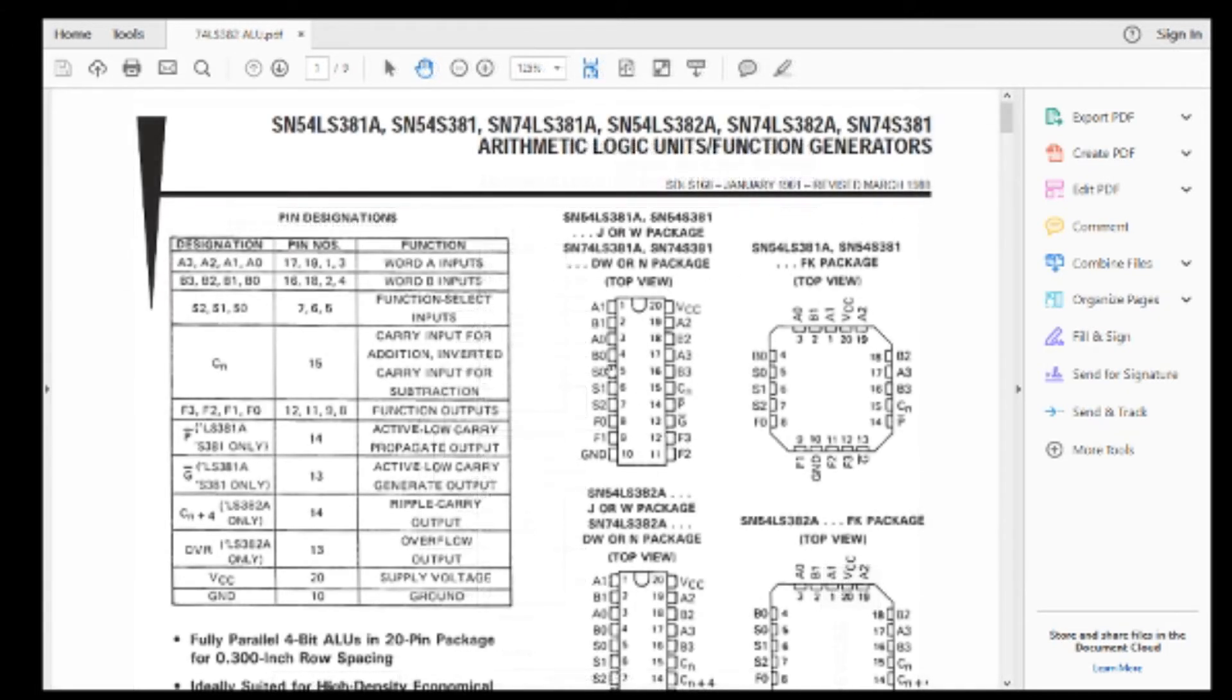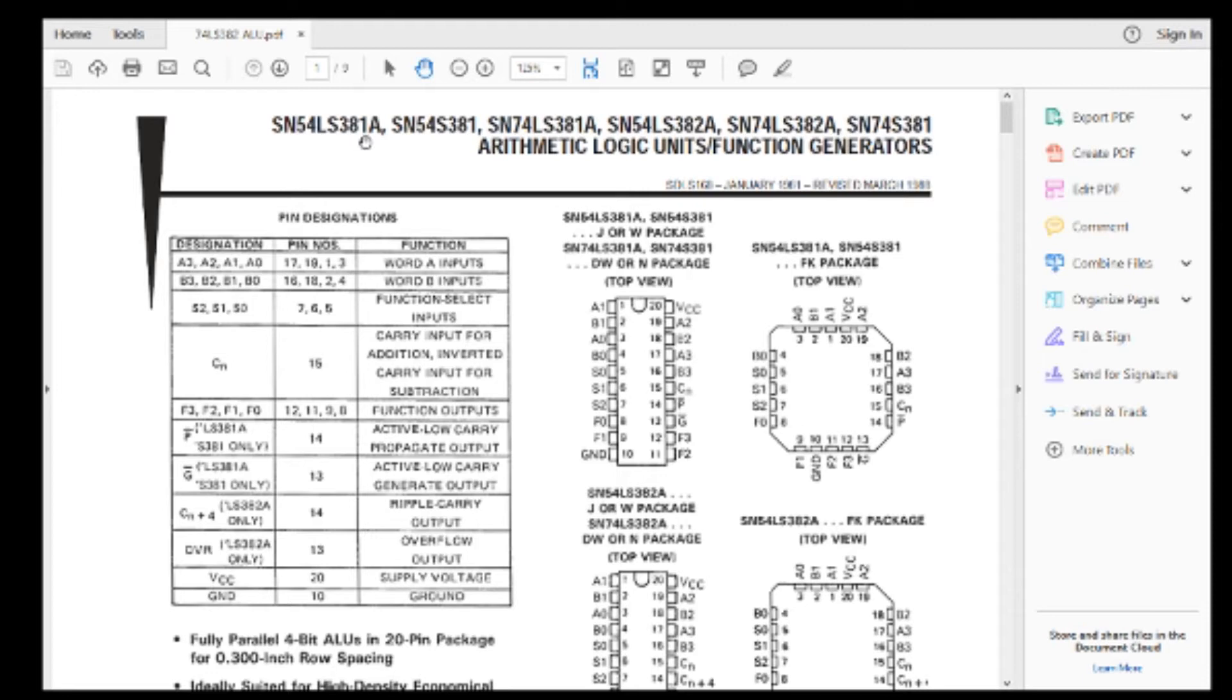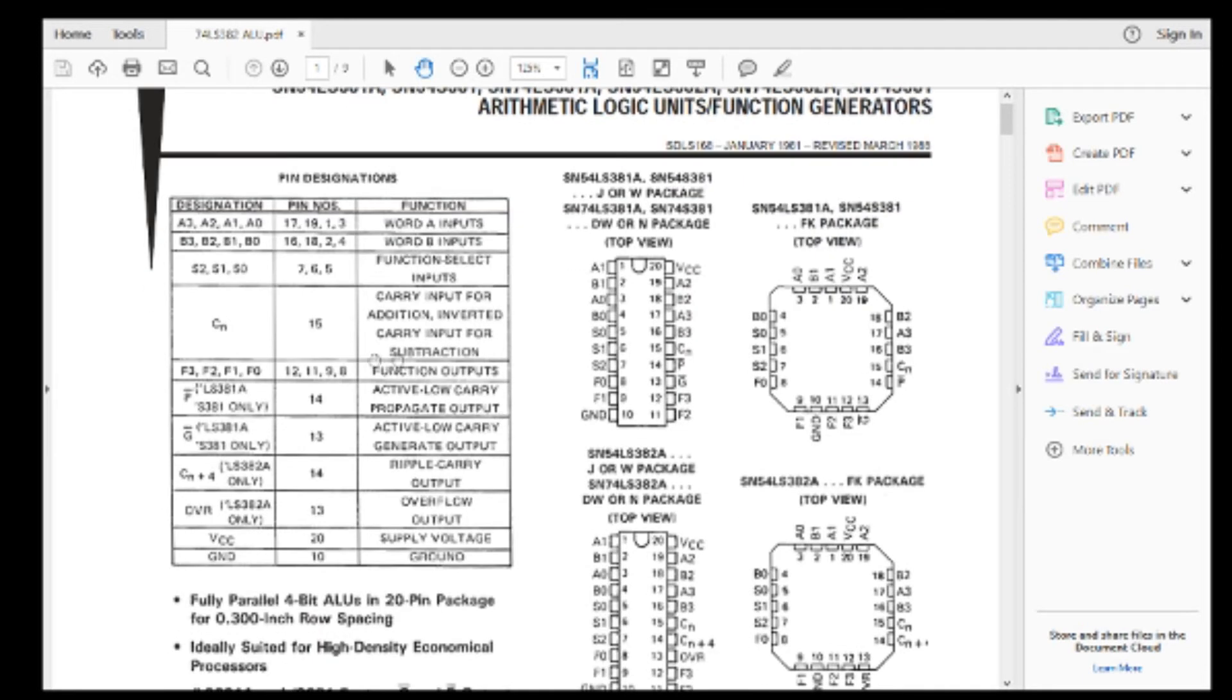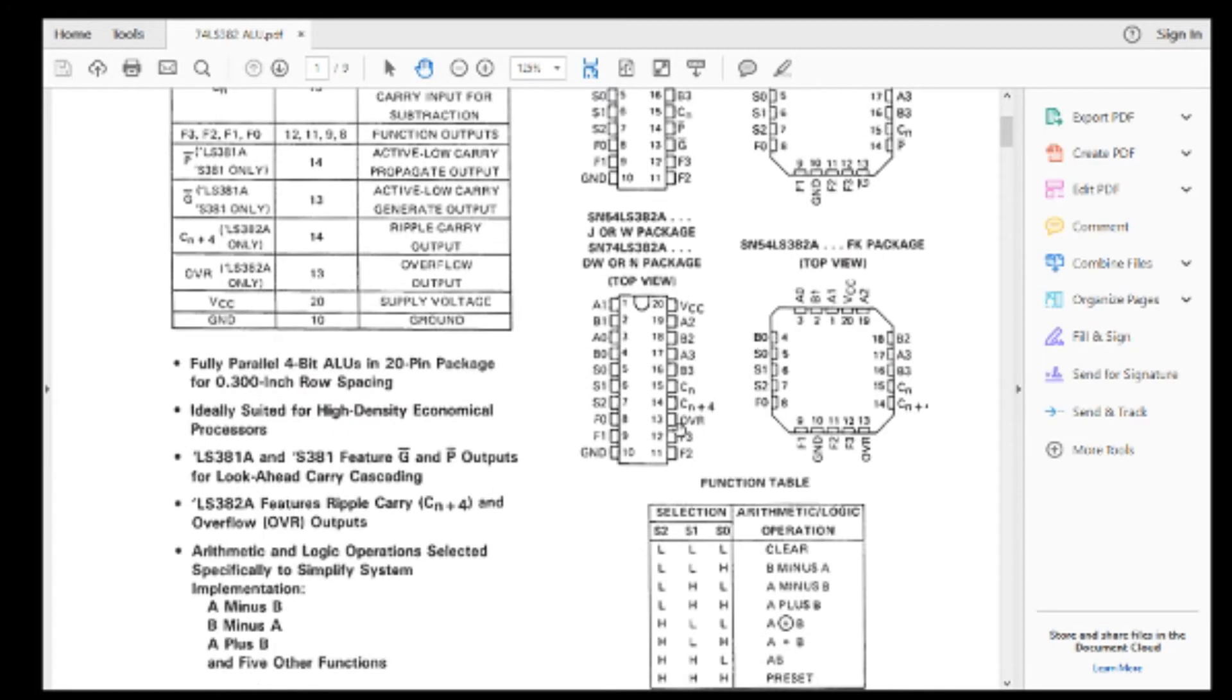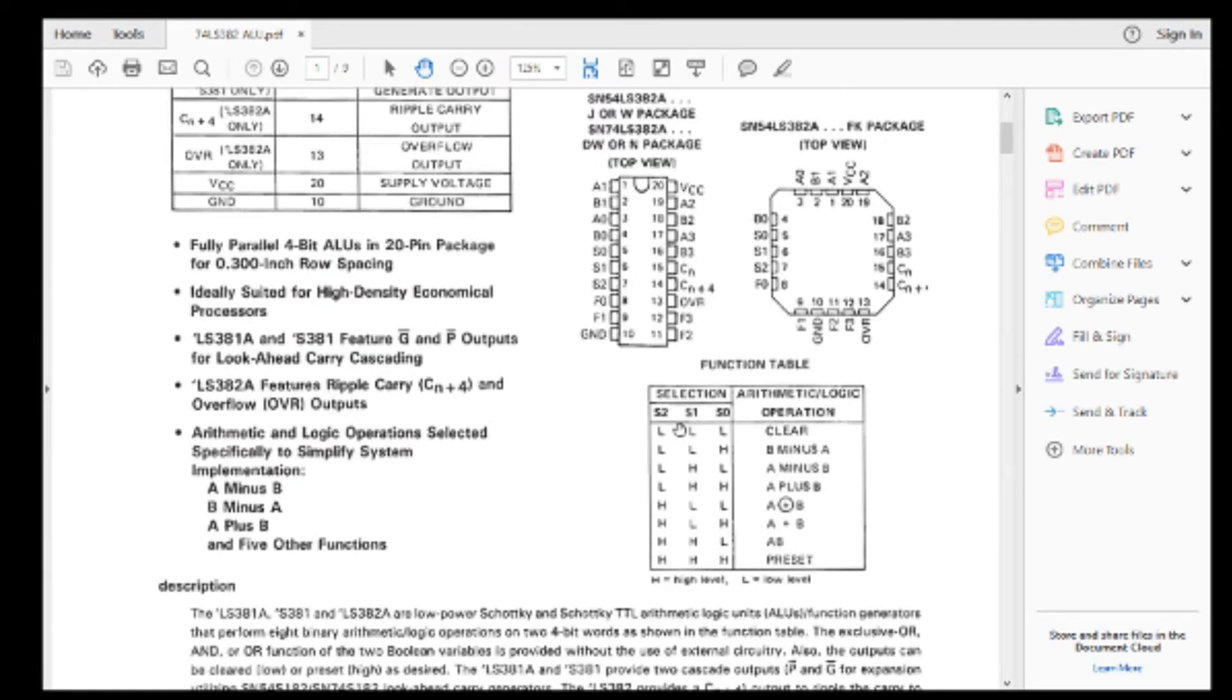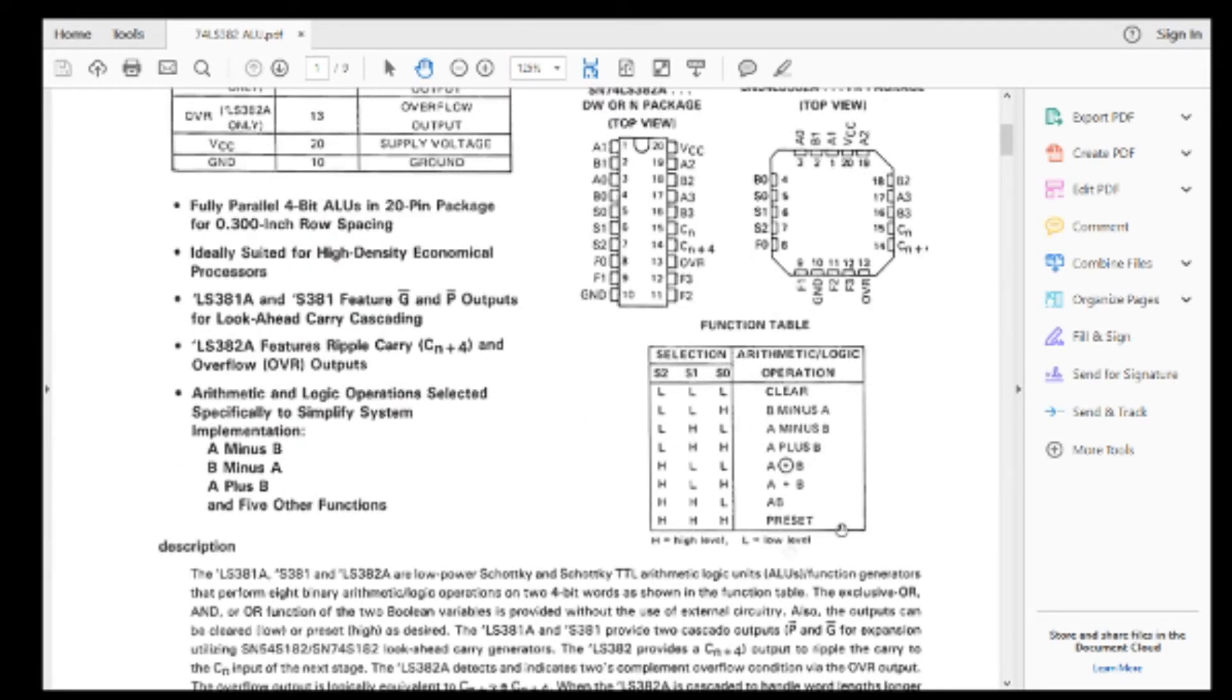Here's the 382, 381, I mean the 381 and the 382, but 381. So 181, 381. So it's a smaller package, 20 pin, 0.3 inch spacing. Again, it's four bits, but you can see here, here's the truth table or the logic table. It only has eight operations.